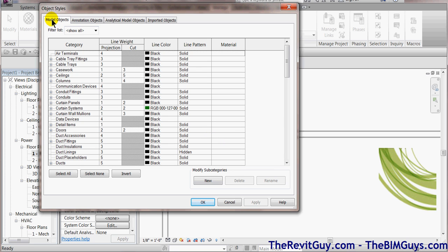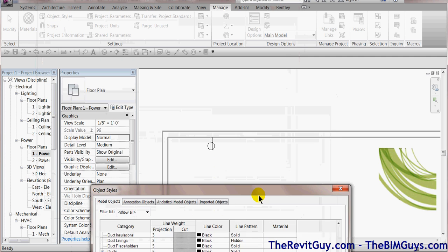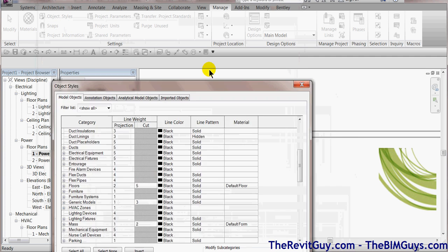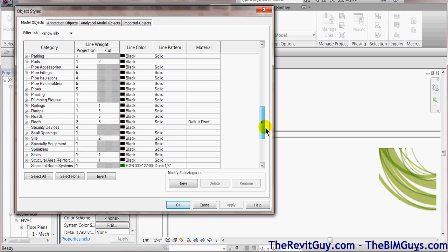If we go to the Manage tab and we go over to a thing called Object Styles and we pick on it, this is global. This means it'll be done throughout the whole project. Now we have our model objects here and we scroll on through.